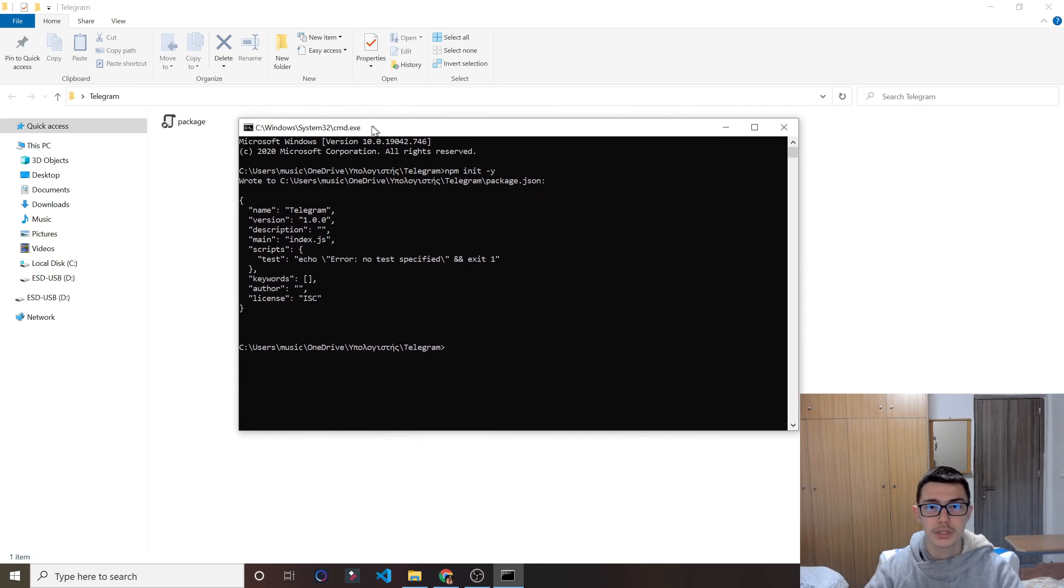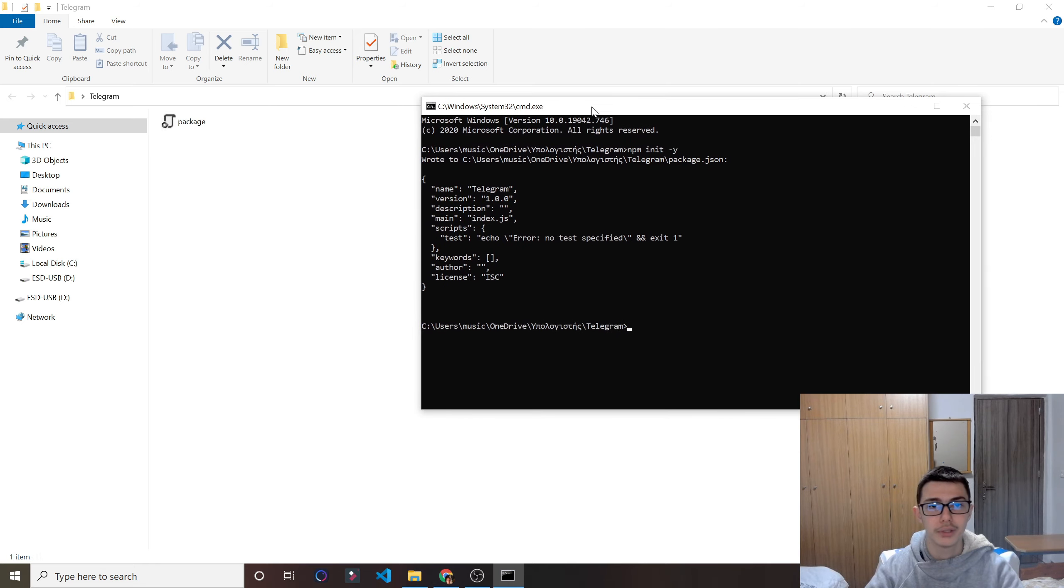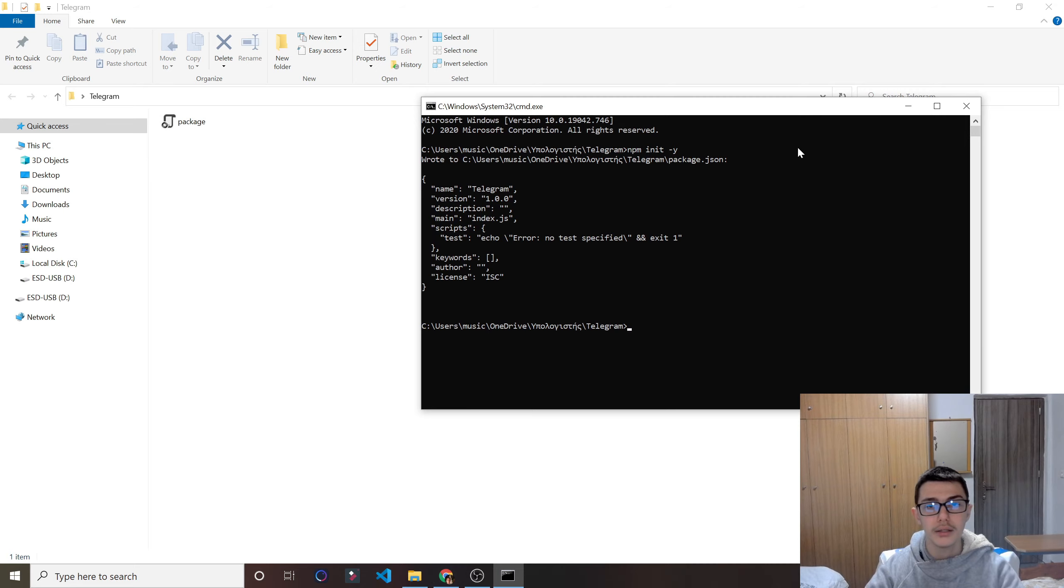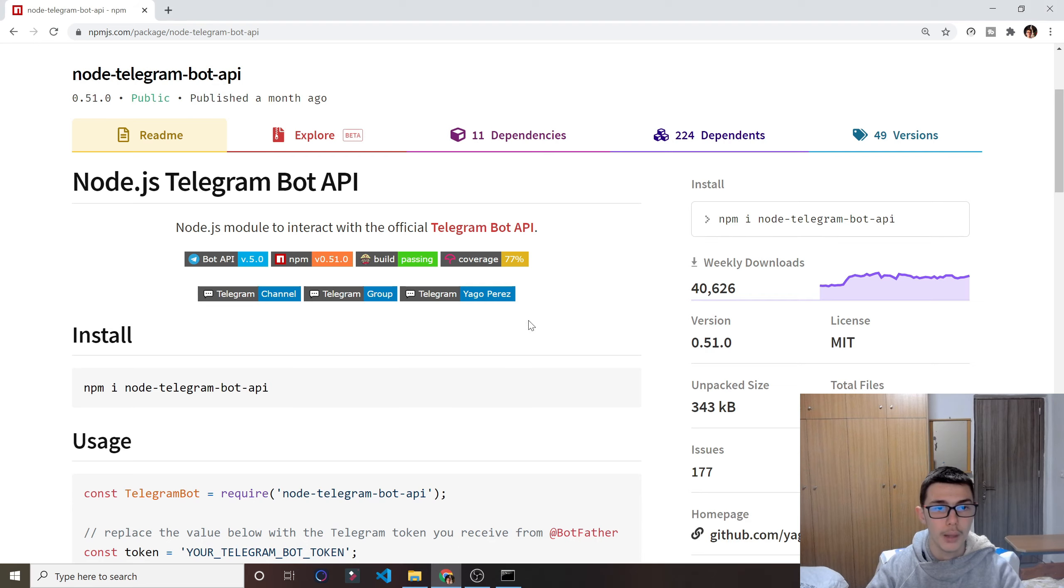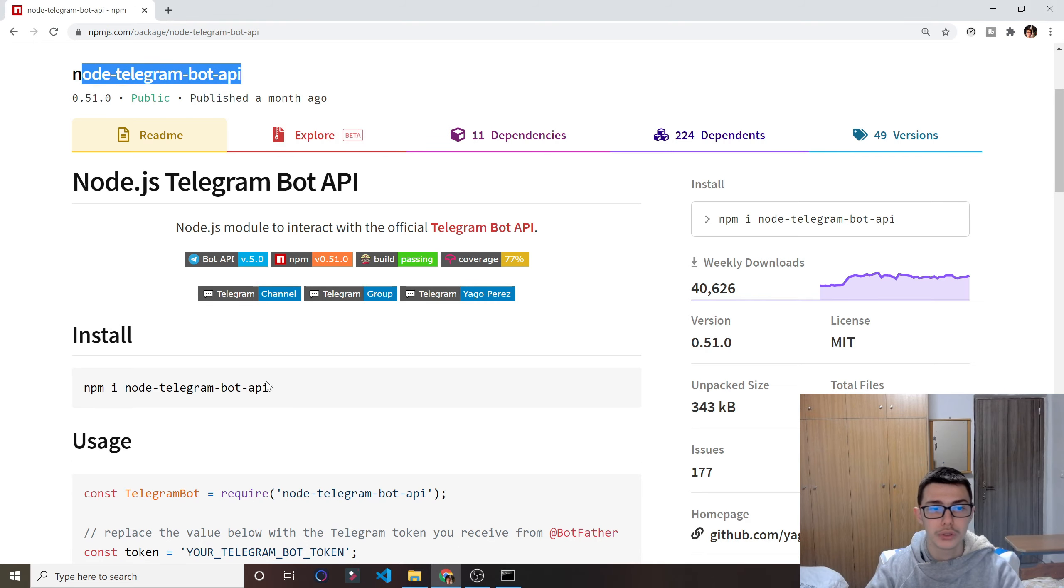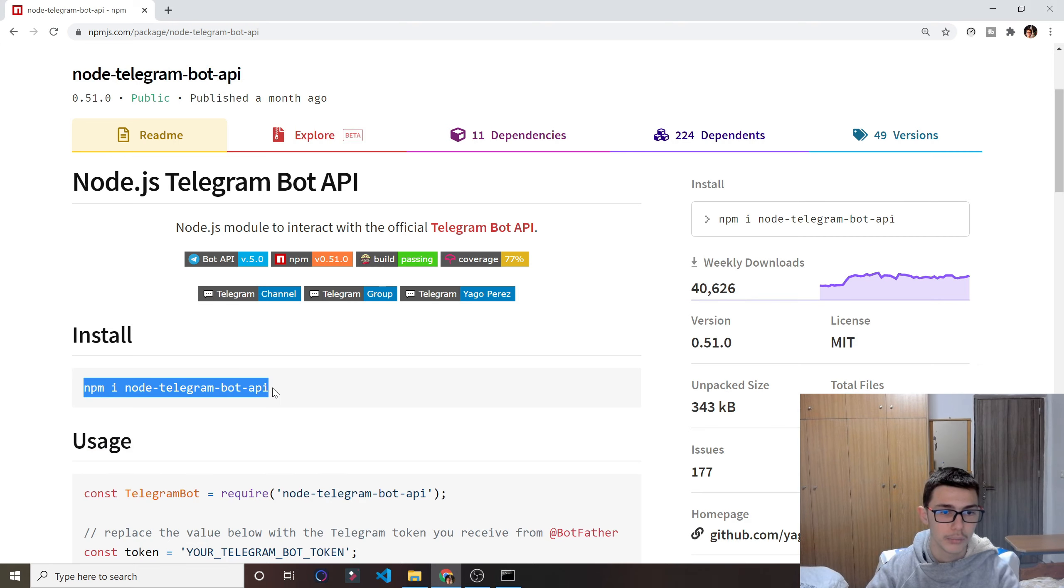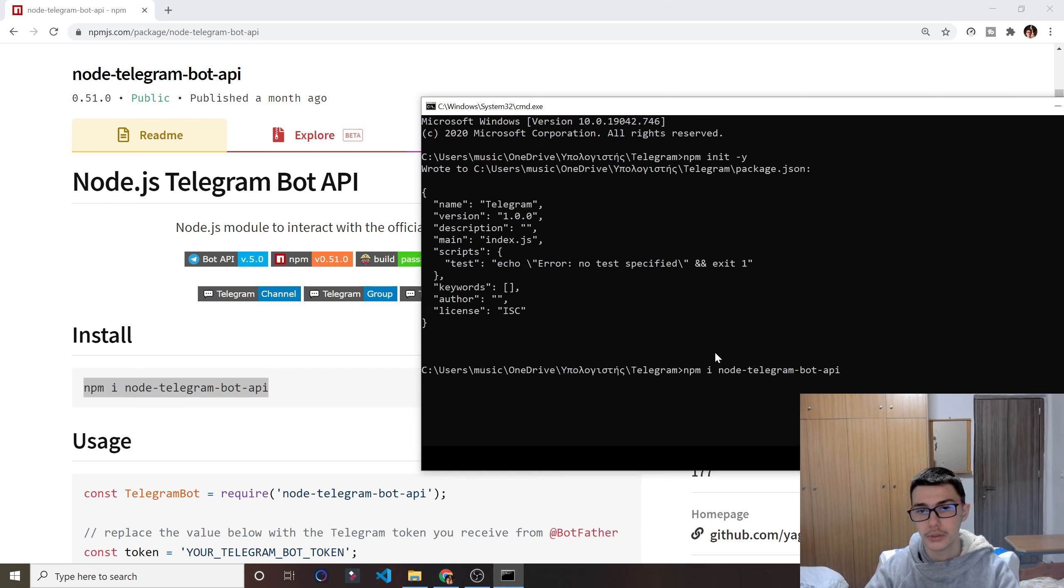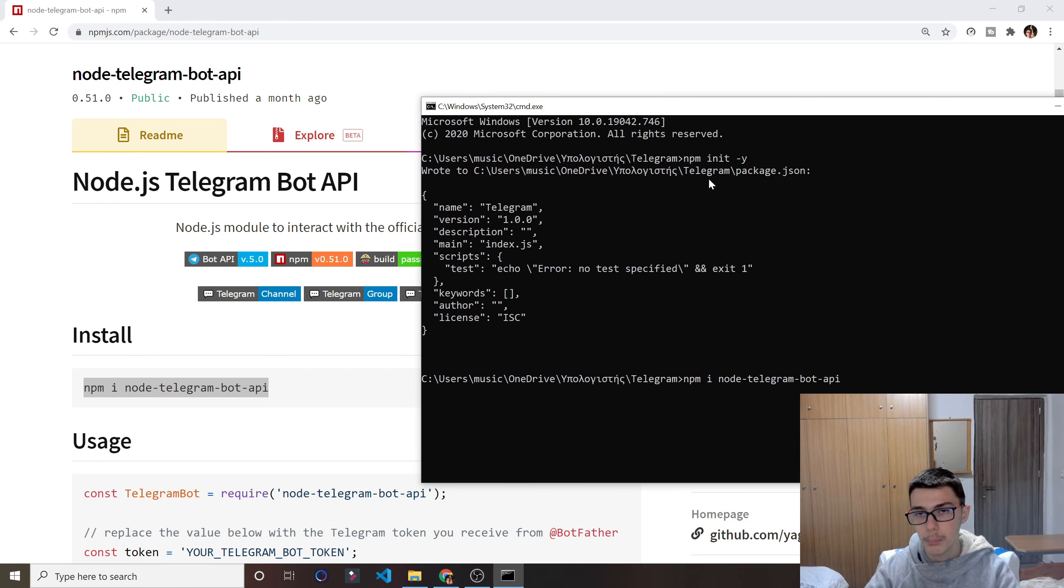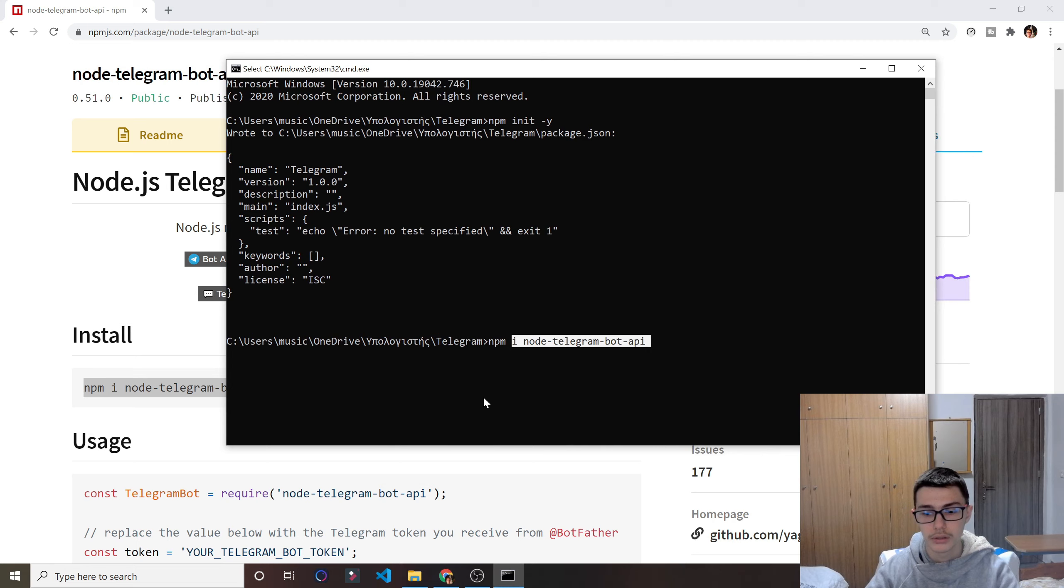And we successfully did it. It really takes one to two seconds. And then our next step is to npm i the module. So I'll just copy this here, but you can do it also manually. So we are doing npm i and the name of the module right here. Click enter.